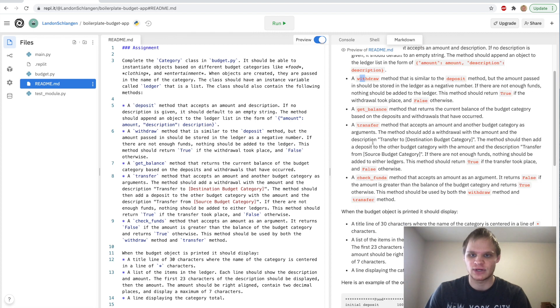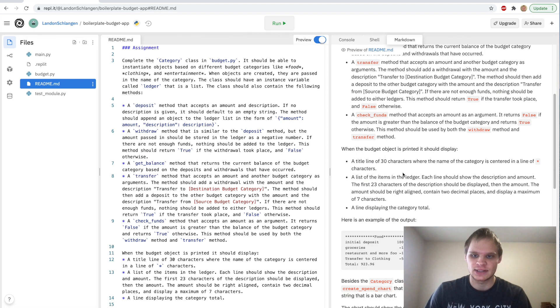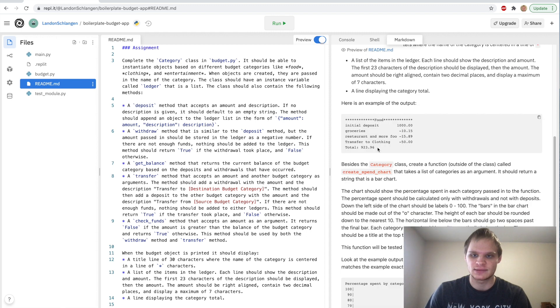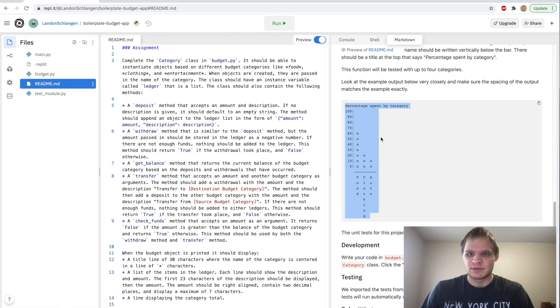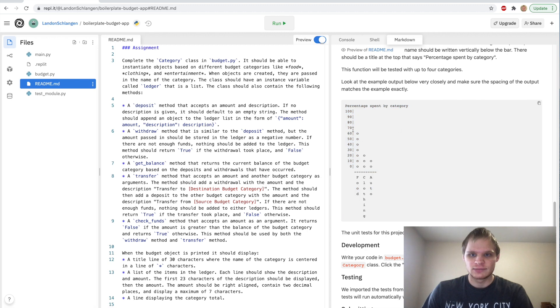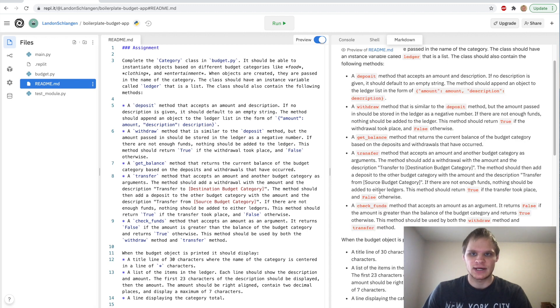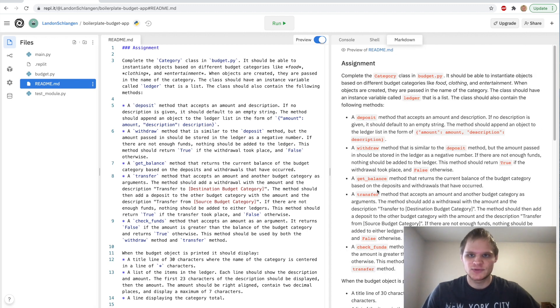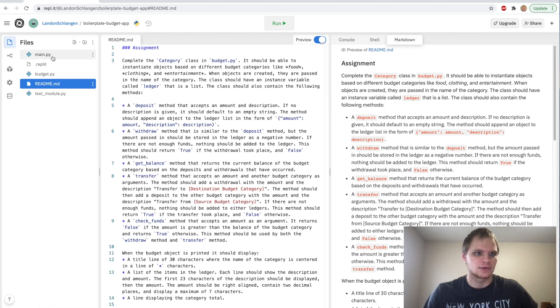I already completed it but I'm going to walk everyone through how to do it. We can access the full project description and starter code on REPL. It opens up the assignment with the readme where we have to complete a category class in budget.py. A little annoying because there's a bunch of spaces and stuff in this, so I was a little bit confused with this at first.